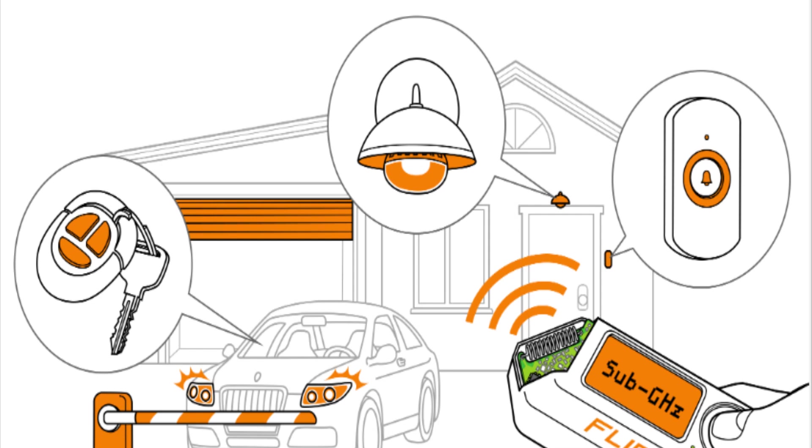So let's get into the capabilities and options the Flipper has. One of the first options that the Flipper has, it's called the sub-gigahertz on the Flipper. This option allows you to analyze signals and use a radio remote.